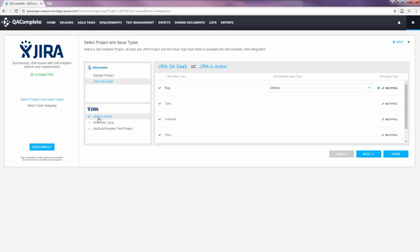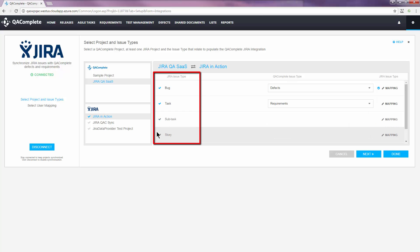Next up, we'll select which Jira issue types we'd like to synchronize. Jira issue types for each project will populate for us and we can activate the issue types we're interested in. All we need to do is choose the correlating QAComplete issue type.